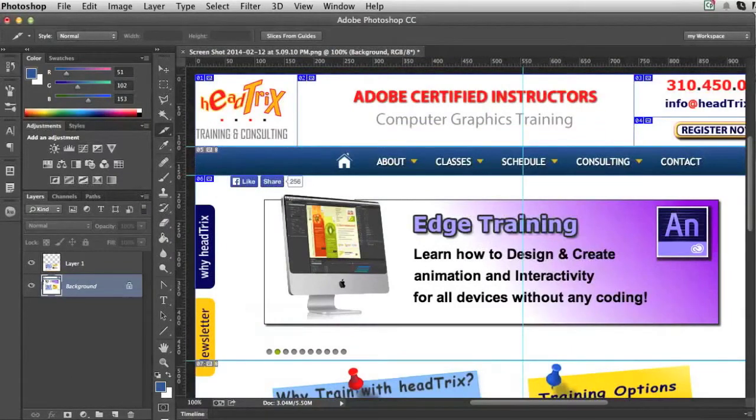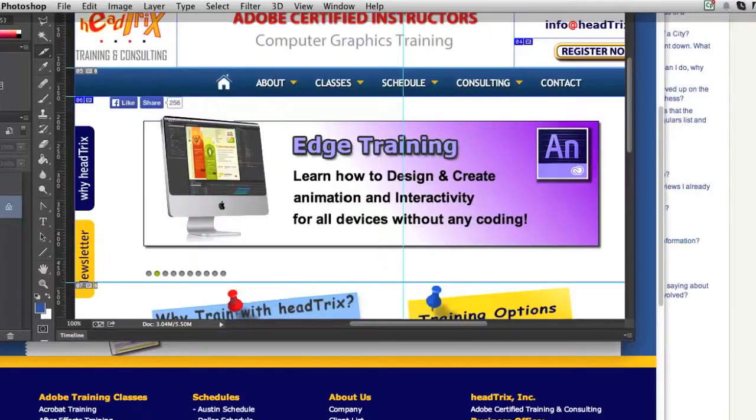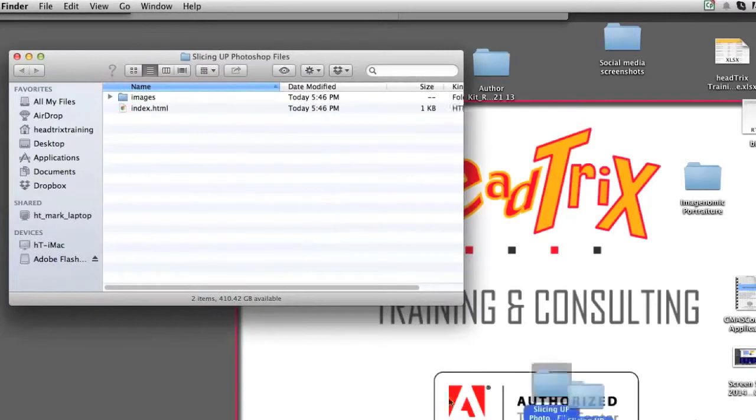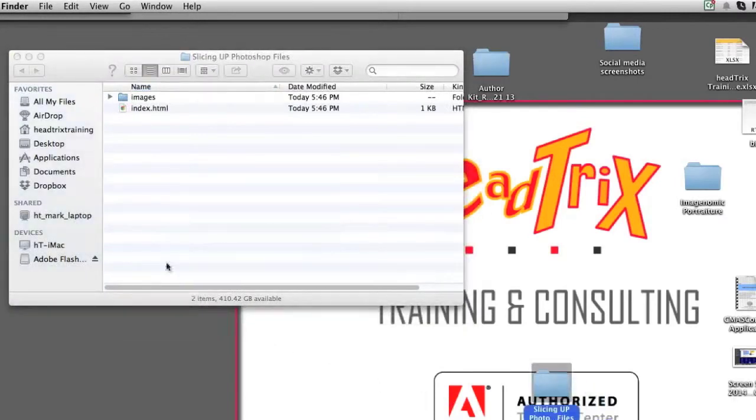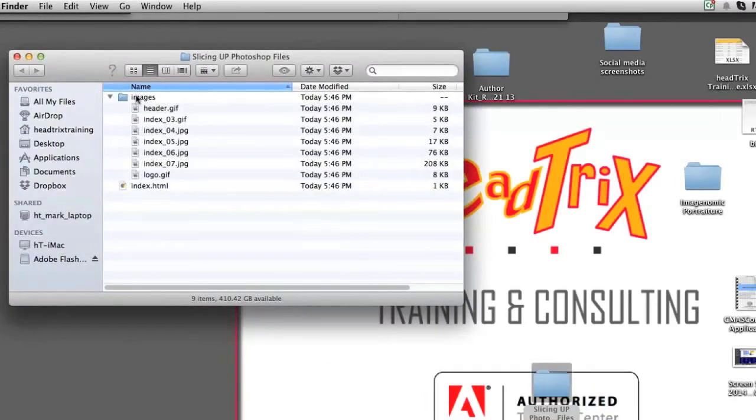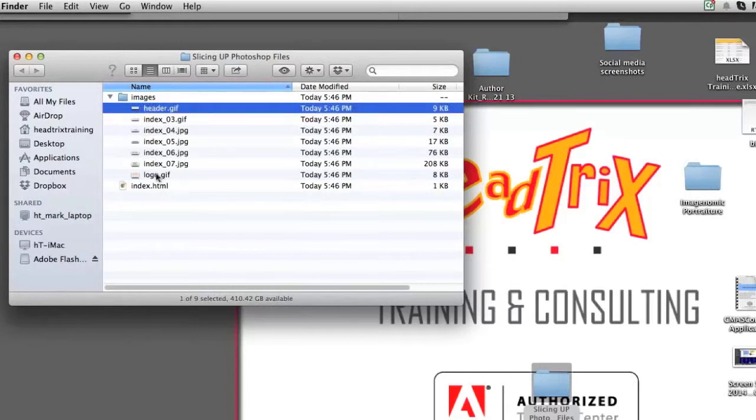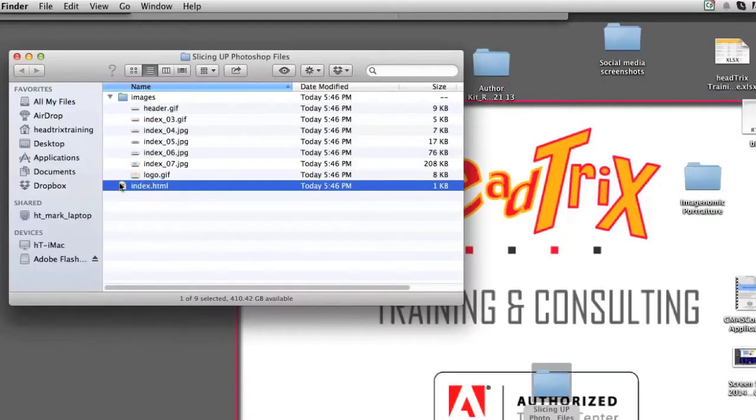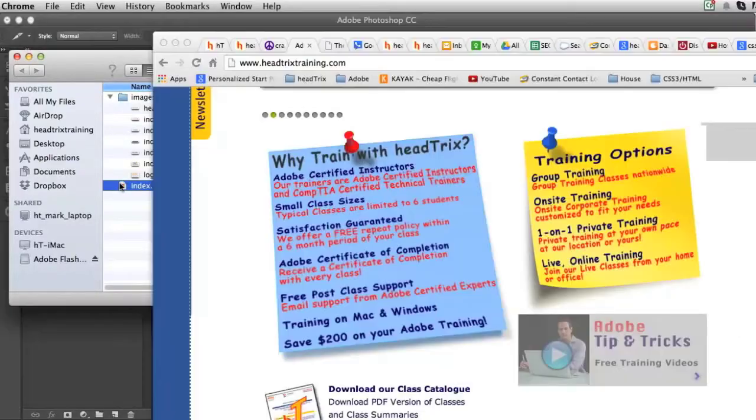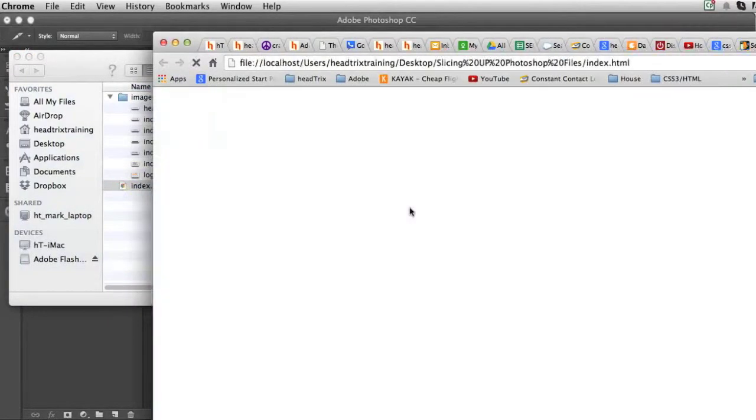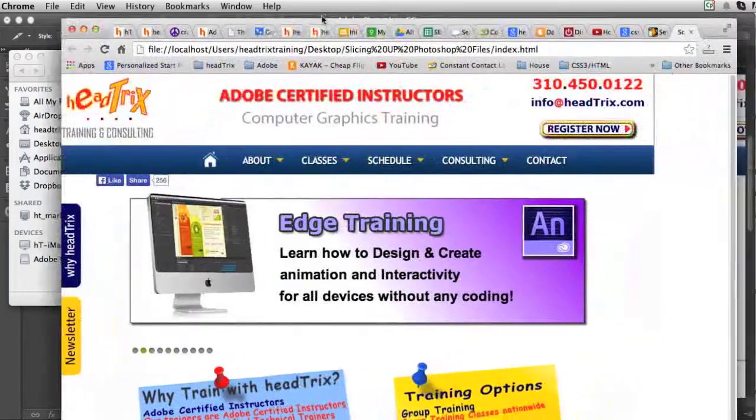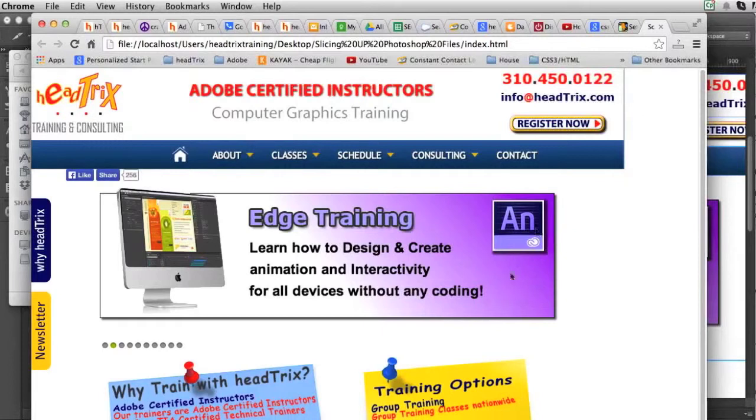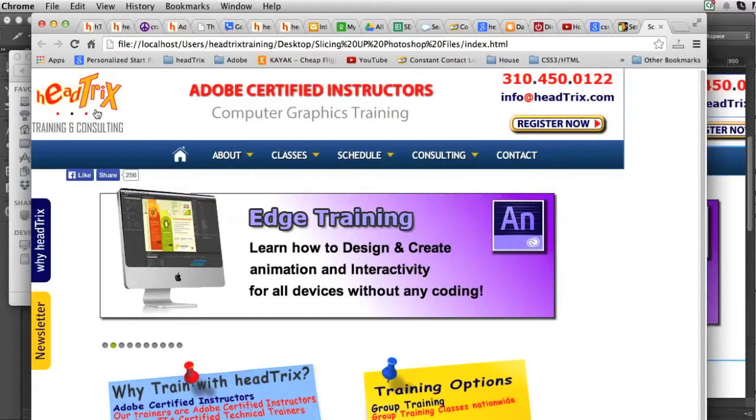I'll go to my desktop and here it is slicing up Photoshop files. And there's my images that have all been sliced out. The ones that I named, header and logo, of course, we recognize. And then if I double click it, it'll open up into Google and we will see my webpage. I have to center it, but you'll see it fits within everywhere. And the logo is already linked and it can take me to my homepage.